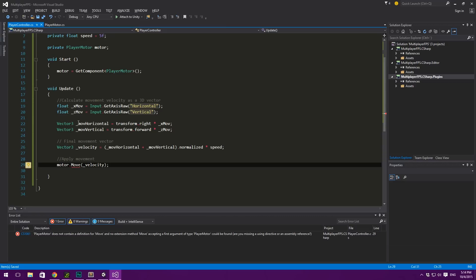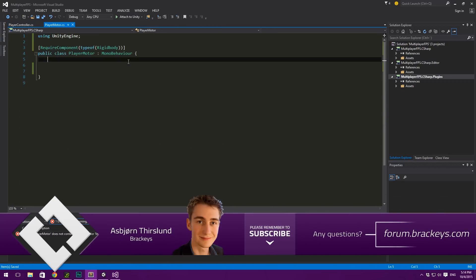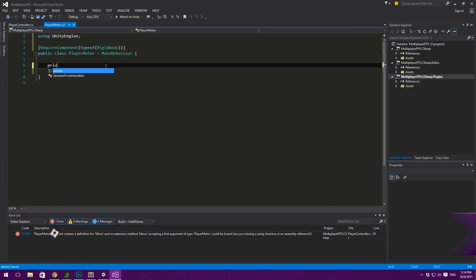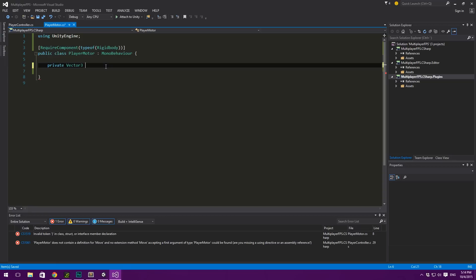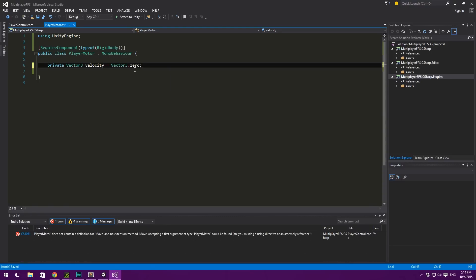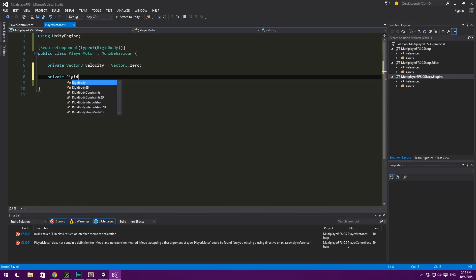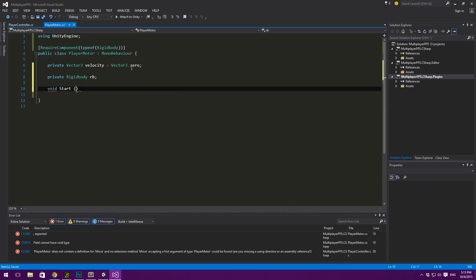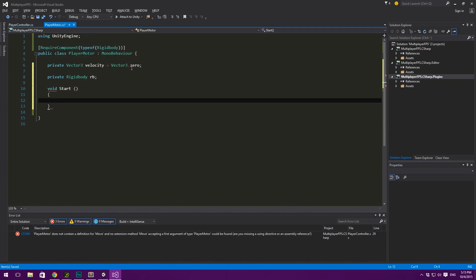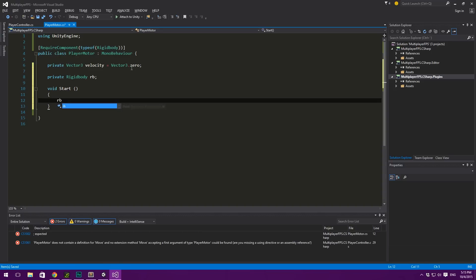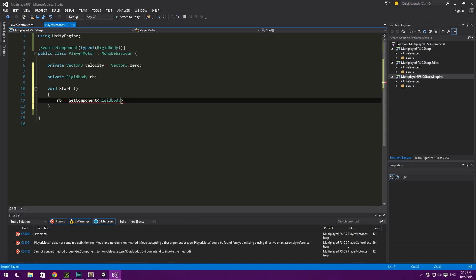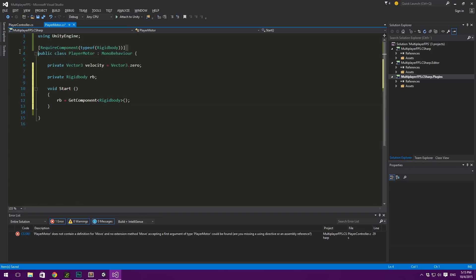So now we can jump over to our Player Motor and actually make this happen. We are going to have a private Vector3 called Velocity, and we are going to default this to Vector3.0 — that's what it's going to default to anyways. And we're also going to have a private reference to our Rigidbody. So Rigidbody and we'll just call this RB. Then in our Start method, we can say RB equals GetComponent of type Rigidbody. And again, we are requiring the component up here, so that's completely legit.